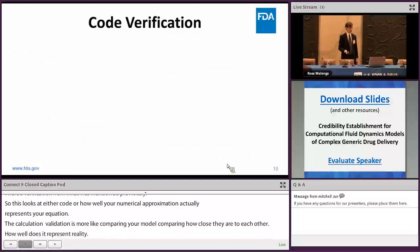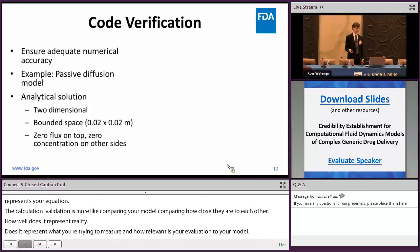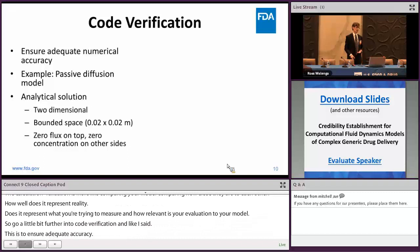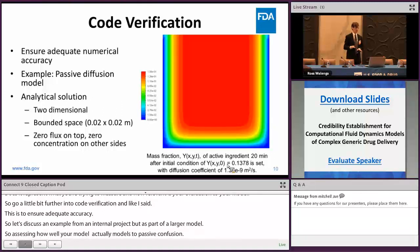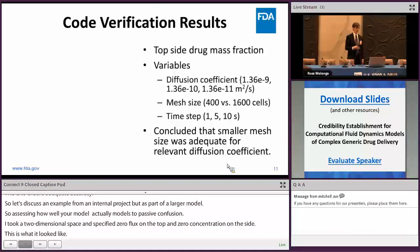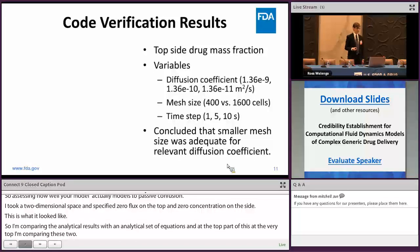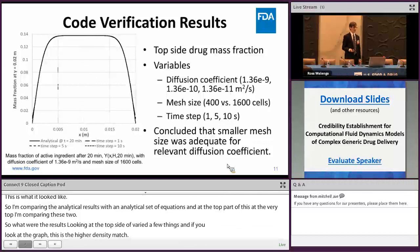For code verification, I'll discuss an internal project example with a passive diffusion model. I took a two-dimensional space, specified zero flux on the top and zero concentration on the side, and compared the CFD result against analytical equations. I varied the diffusion coefficient, mesh size, and time step. For the higher-density mesh, the analytical solution was almost on top of the CFD result, except right at the boundaries. As long as the boundaries aren't critical in your simulation, this should be adequate — and I determined the smaller mesh was sufficient in this case.